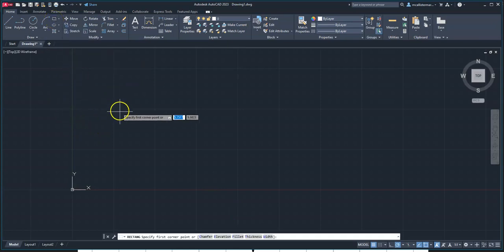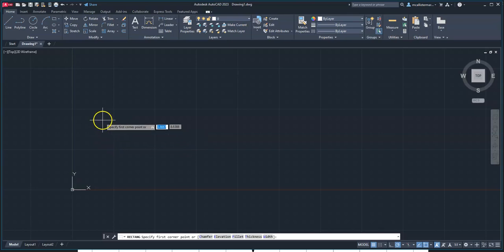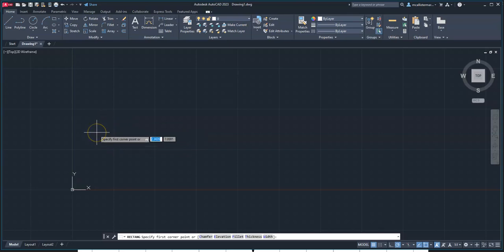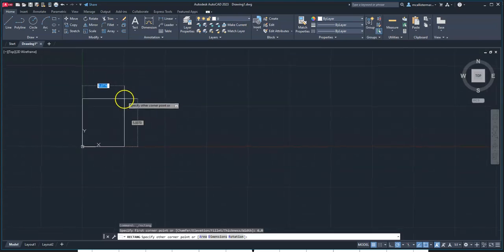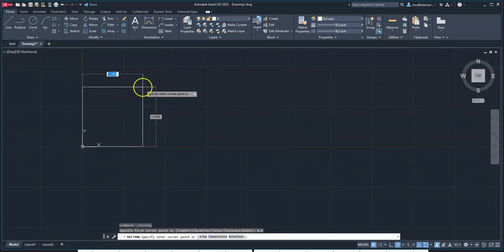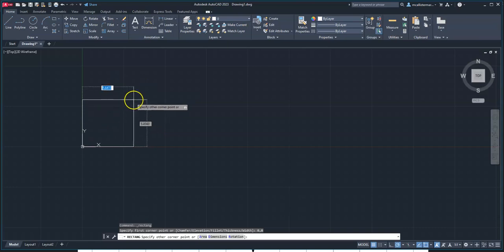We click on two-point rectangle and when I drag out, it's asking me where my first corner point would be. I'm going to hit 0, tab, 0, and hit enter, and you will notice it snapped the bottom left-hand corner to 0, 0.